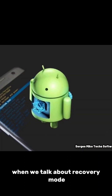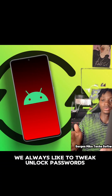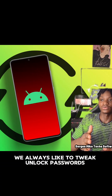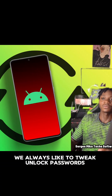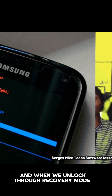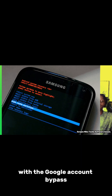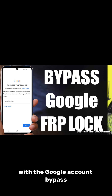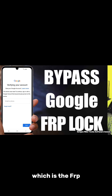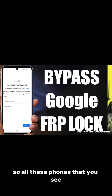When we talk about recovery mode, we always like to tweak the unlock password. When we unlock through recovery mode, you will see that we are stuck with the Google account bypass, which is the FRP. So all these phones that you see, they come to you for unlocking.